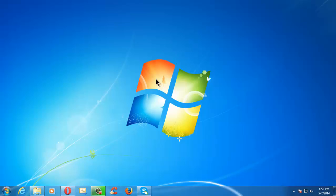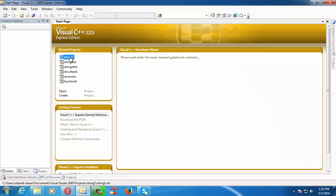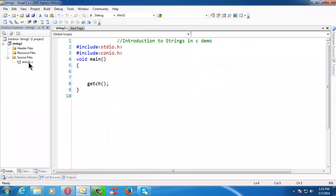Hi there, this is Srikantasare. In this lesson, we are going to introduce ourselves to the concept of strings in C. I have already created a project, string1, and it contains a string1.c file here.